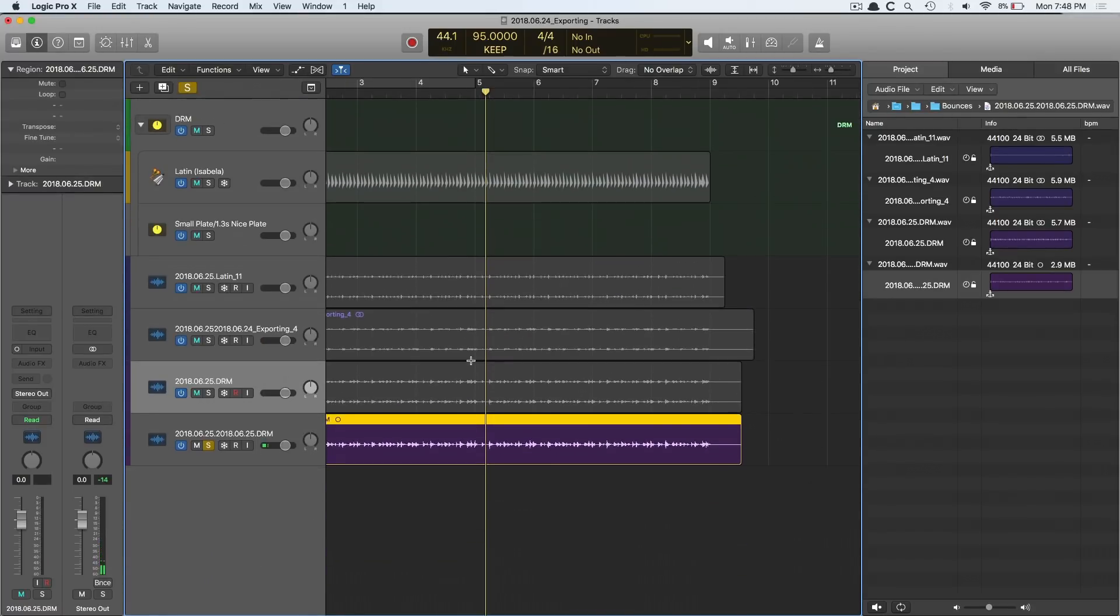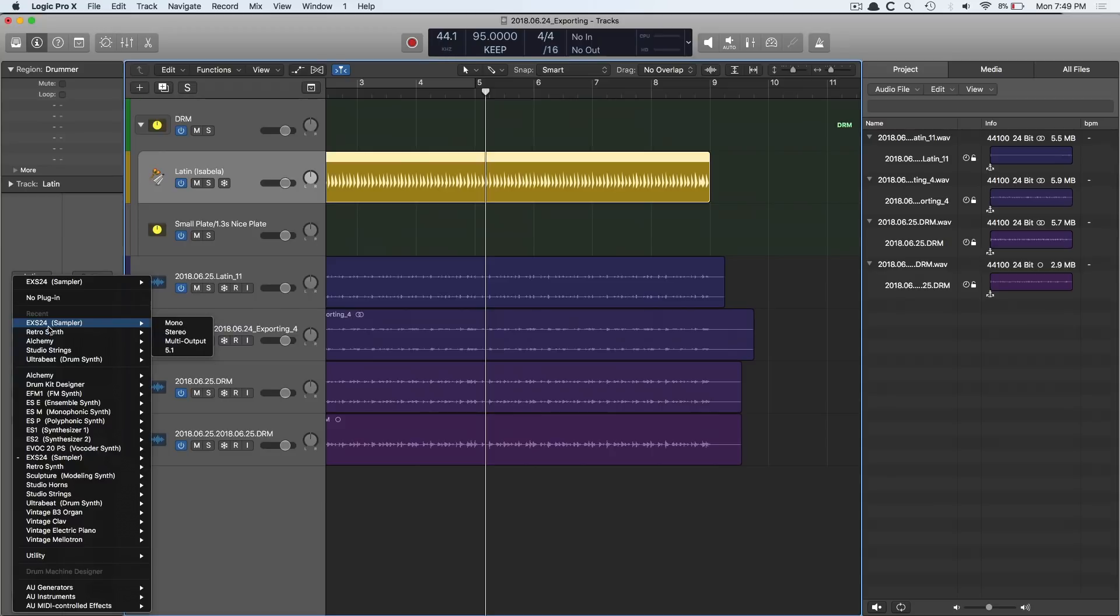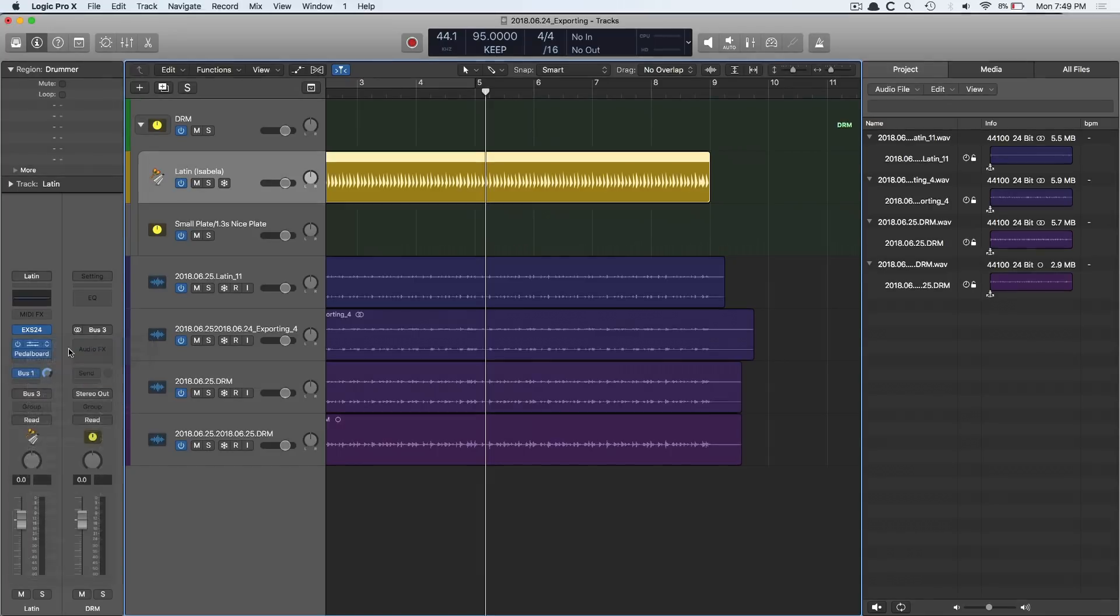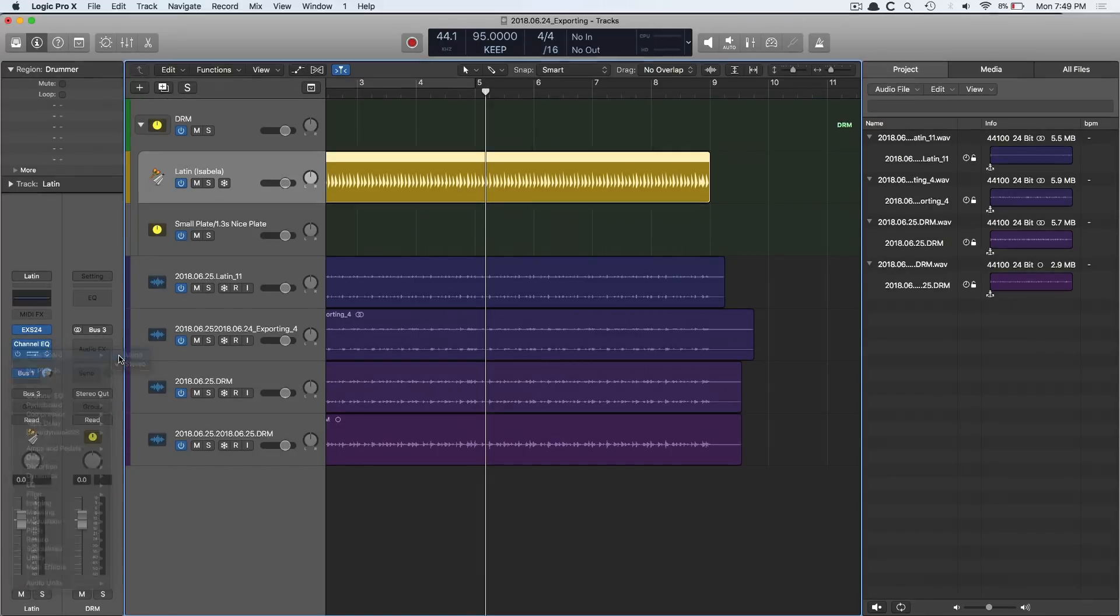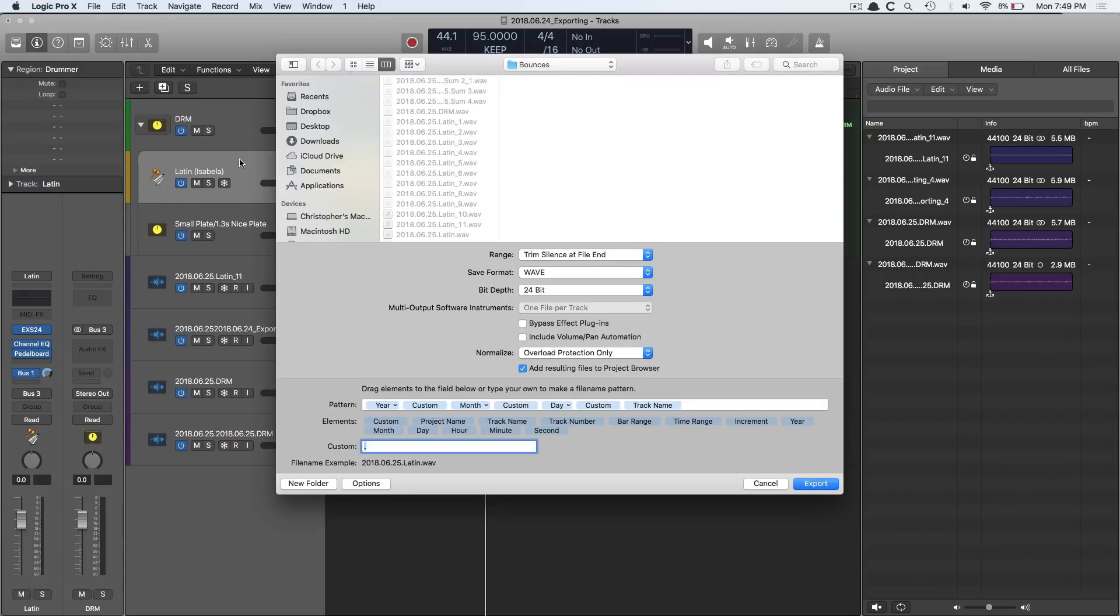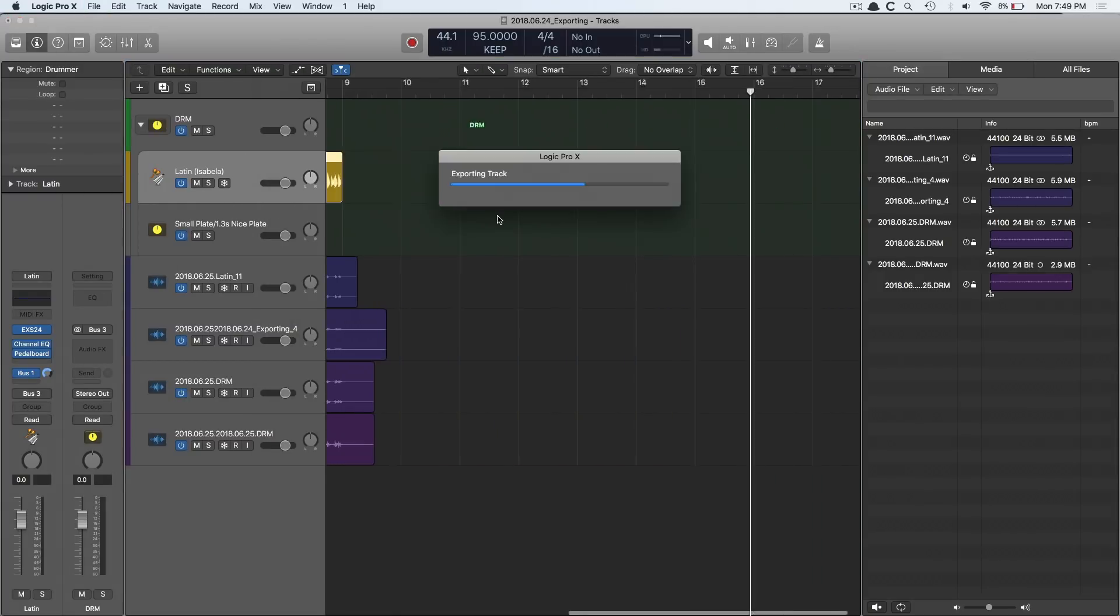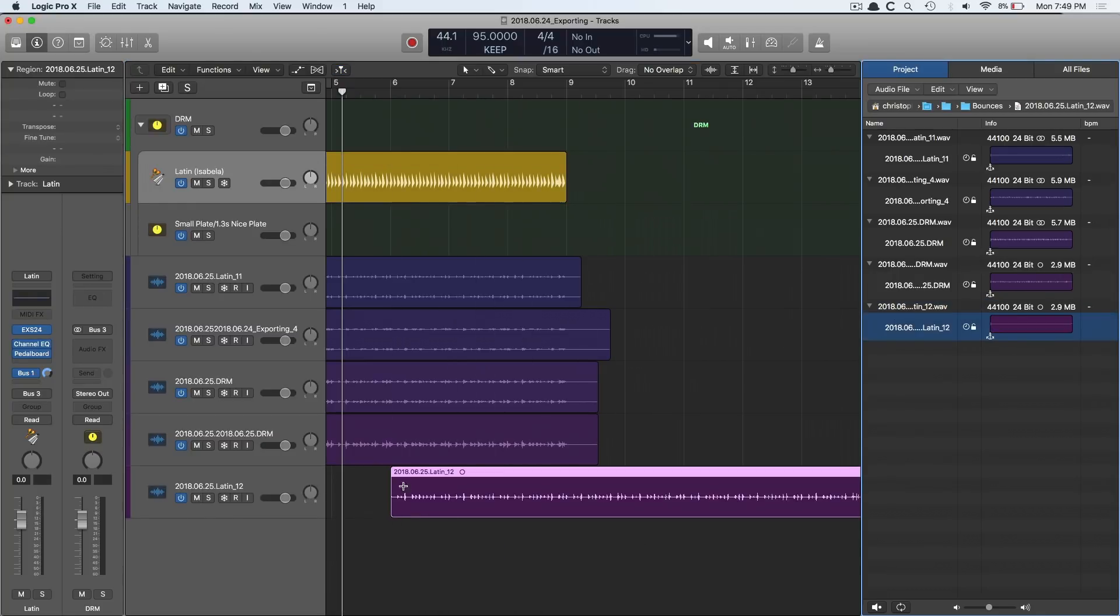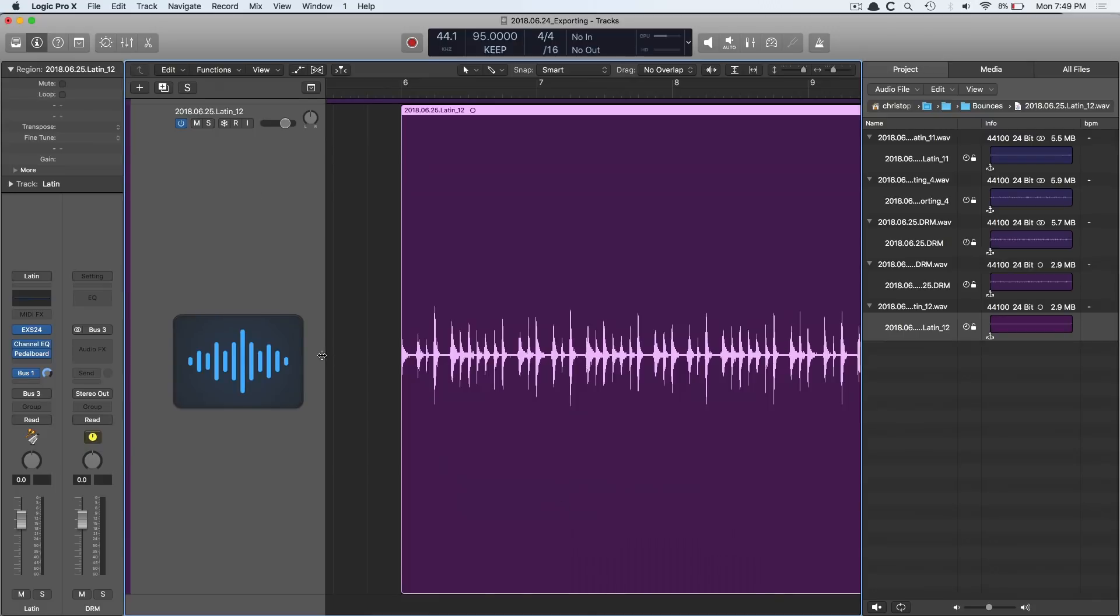And instruments can also be exported in mono if it has the option. So the EXS24 has a variety of options, mono, stereo, multi-output. Let's set it to mono. And you just have to make sure to set the plugins also to mono by clicking and holding on the right hand corner there. Mono, mono. Okay, let's export this Latin kit now. Let's introduce the Latin kit. And it's a mono Latin kit. Check it out.